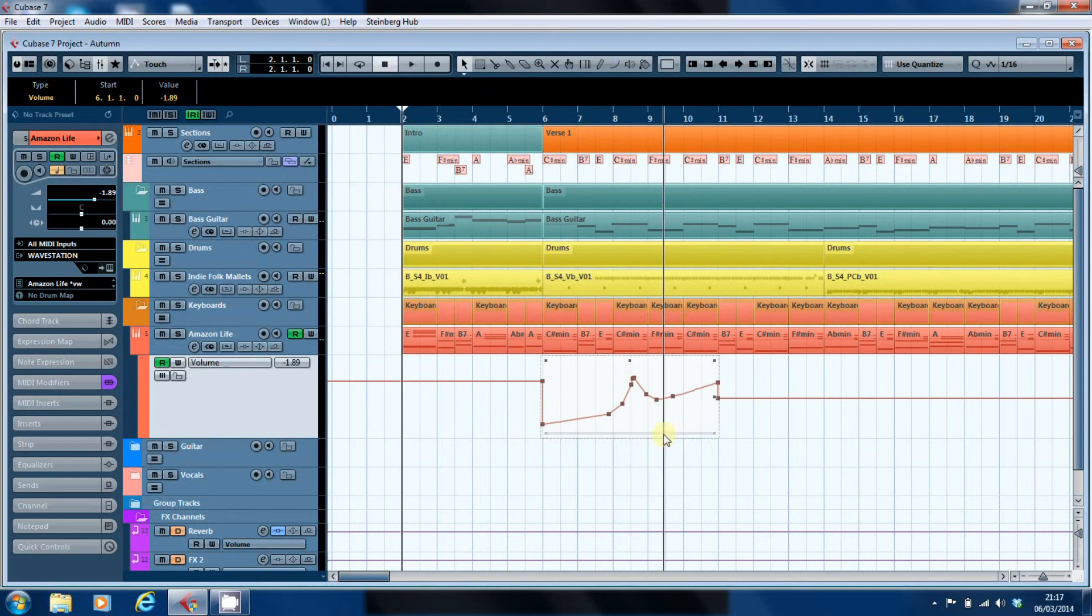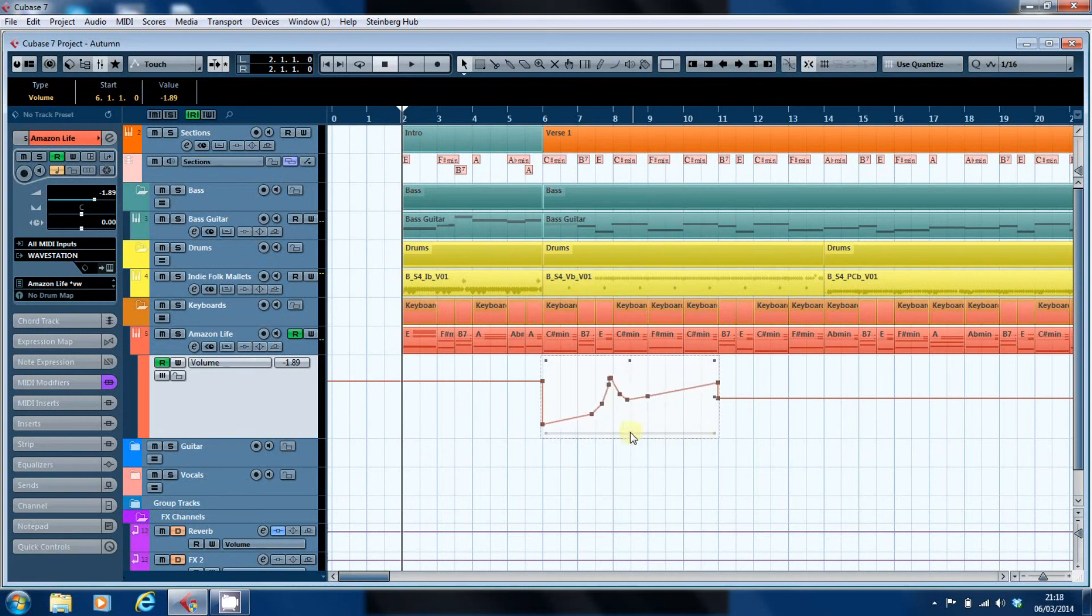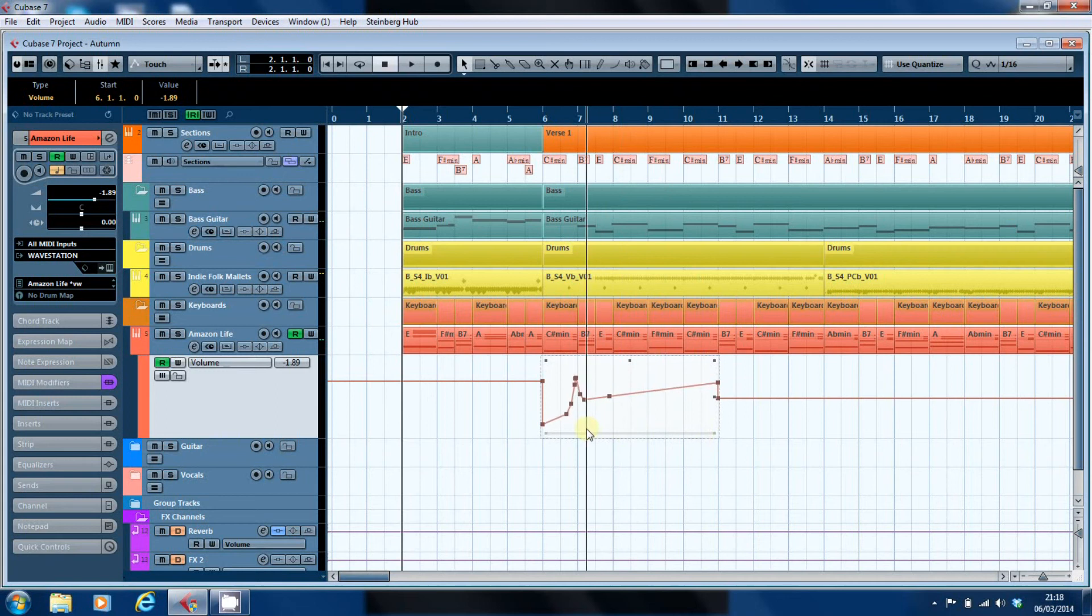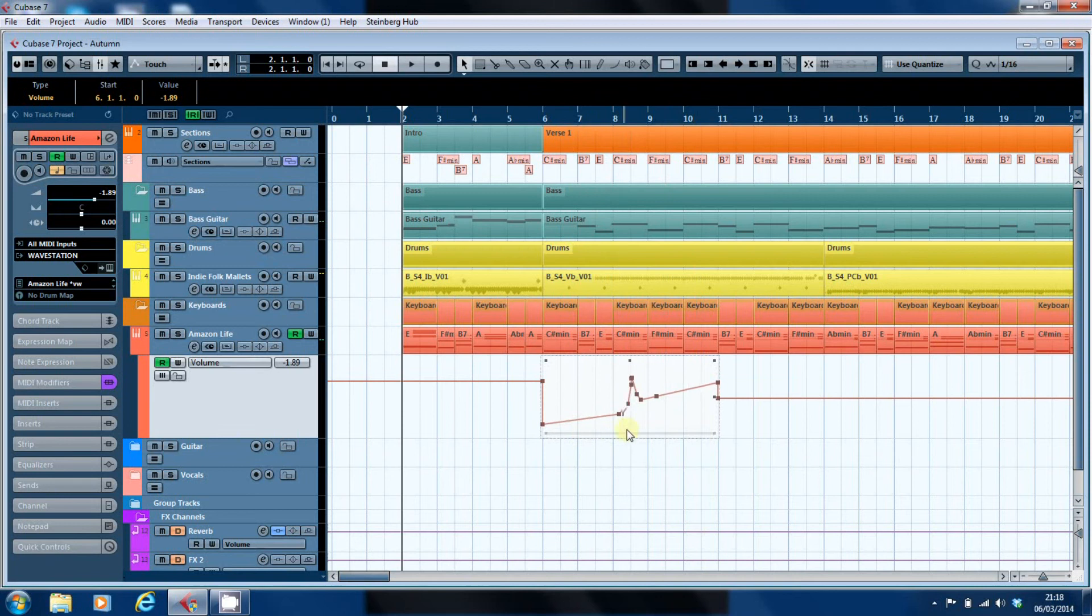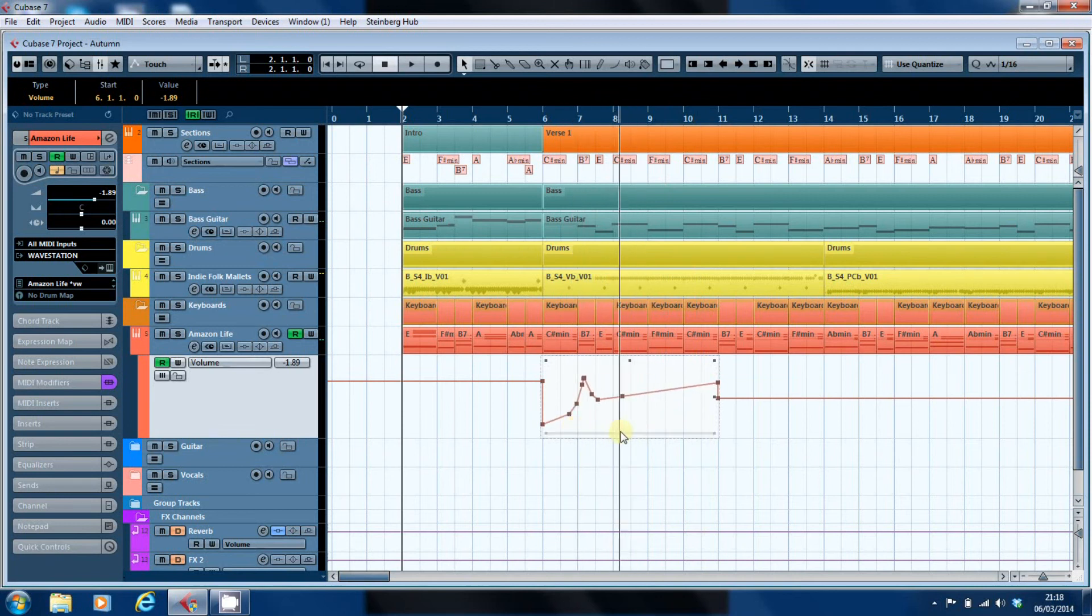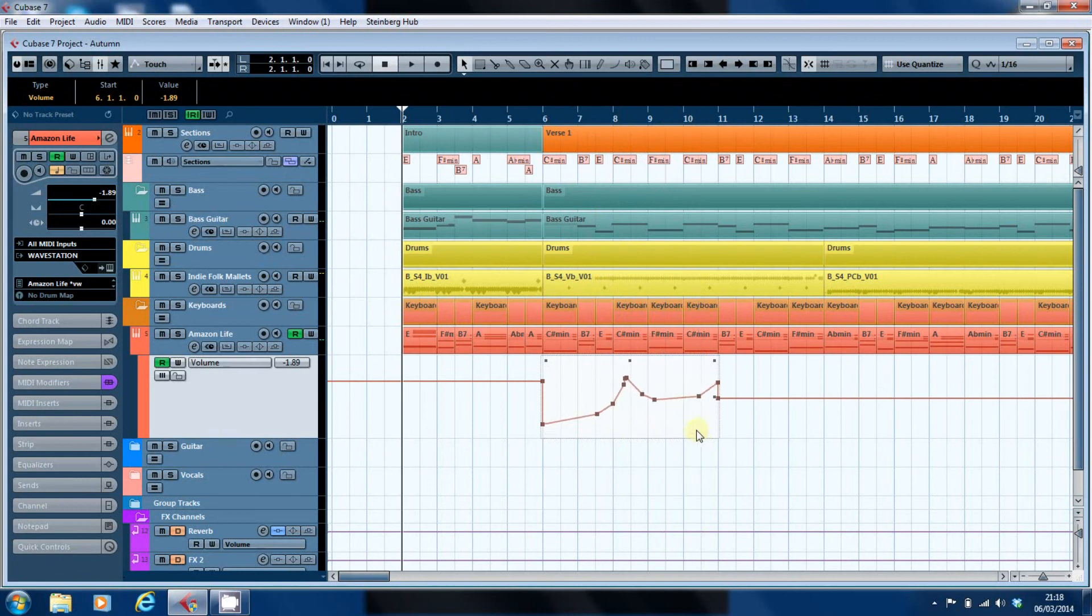And I can also stretch the automation data within the selection, so that depending on where I grab, depends on how the data gets compressed or stretched as I pull it out.